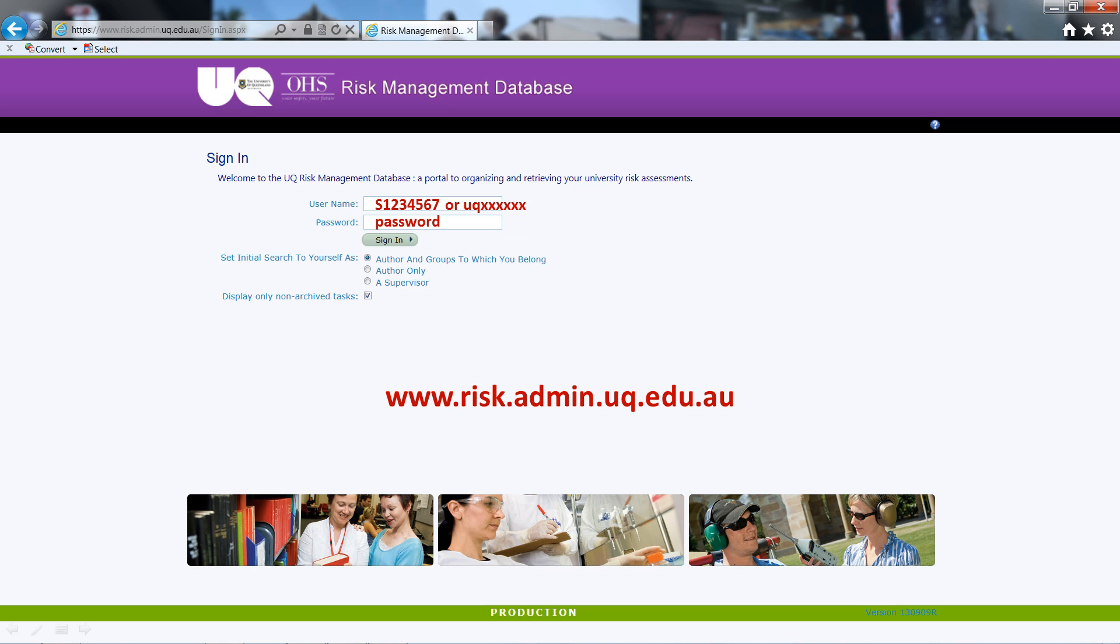Welcome to a short instructional video covering the basic navigation of the UQ risk assessment database. In this video you will be guided through the registration process for first time users, searching for risk assessments on the database,